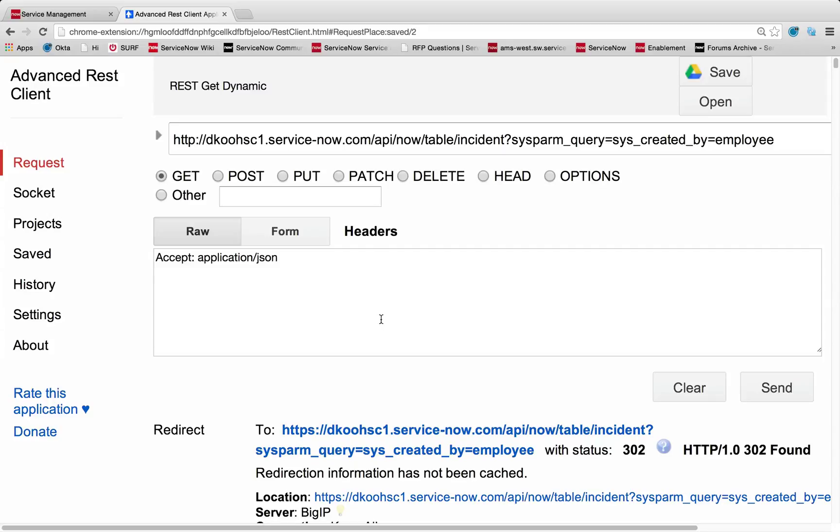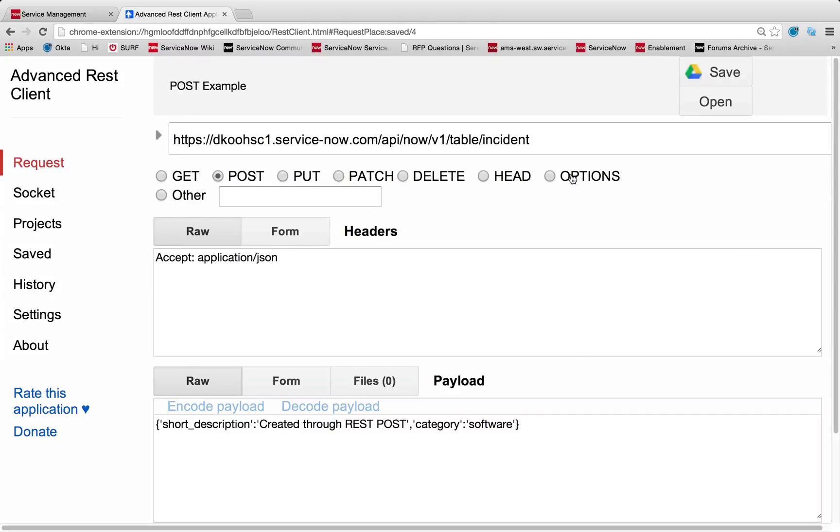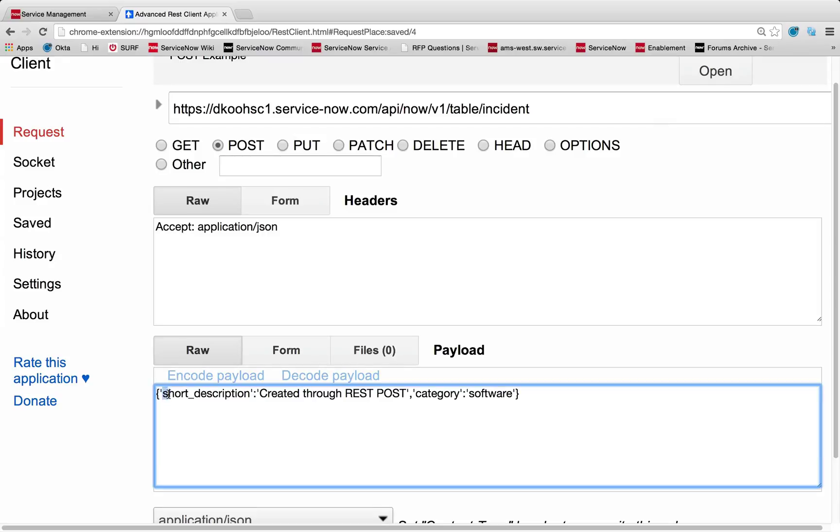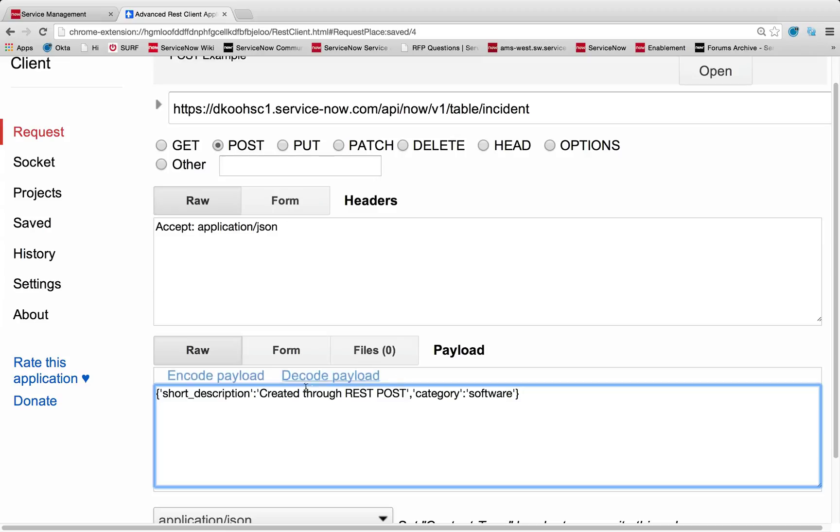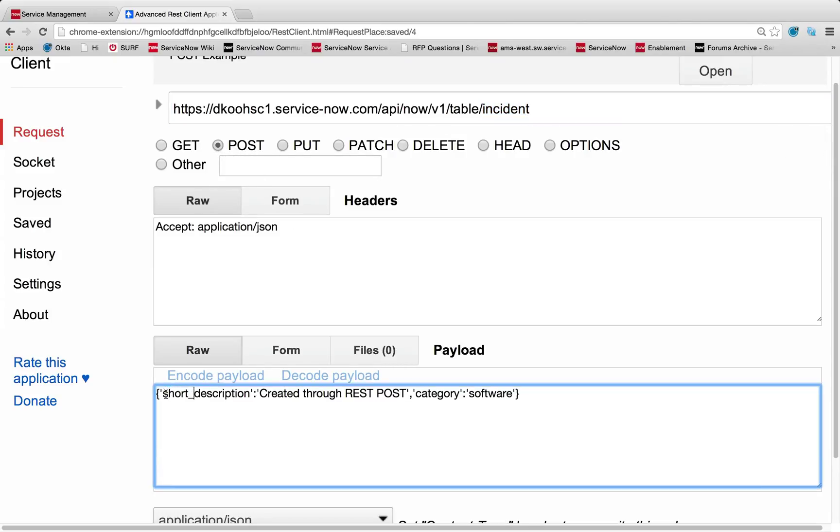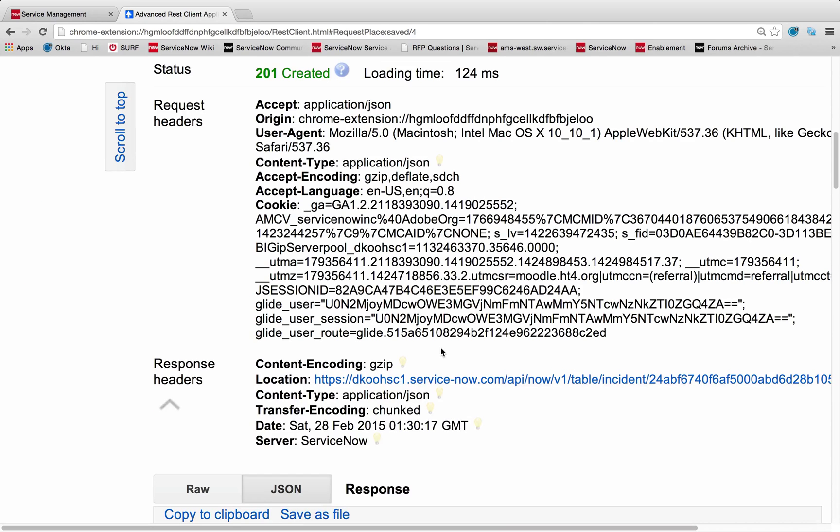So the next item on our list is we're going to talk about post, actually creating and putting records into ServiceNow instance. So I'm going to head back to my saved list, and let's take a look at this post example. So this is a bit different in that you're actually going to put in a payload. So under the payload, all you need to do is put in brackets here, in single quotes, your field name, quote, colon, your value you want for that field, and then comma separated any other key value pair to set any fields you'd like. So in this case, I'm writing to the incident table. I'm doing a post to create a new record, and I'm going to set the field short description to created through REST post, and I'm going to set the category to software. So when I go ahead and send this in, you can see we have a 201 response, which means it has been created.